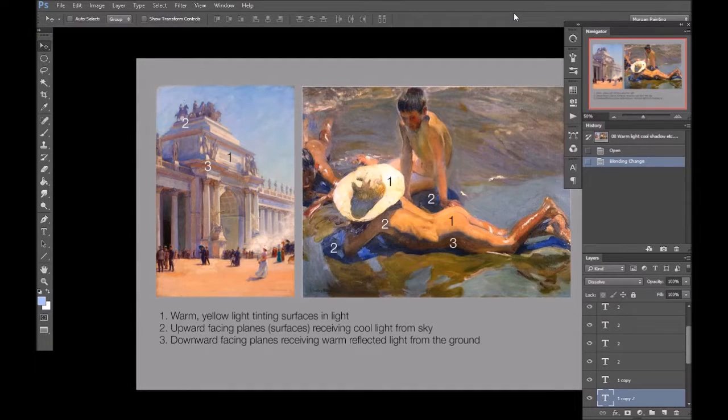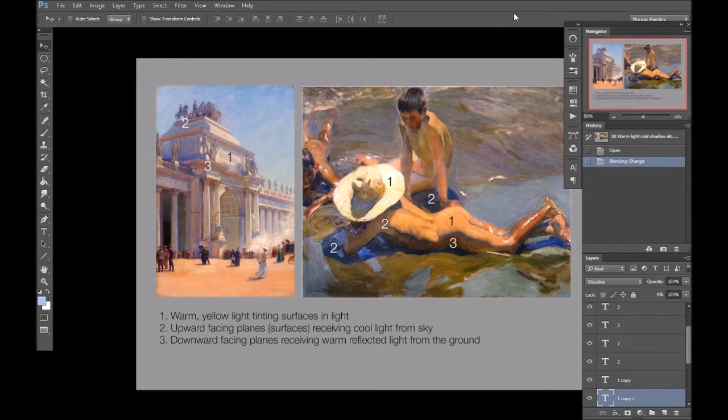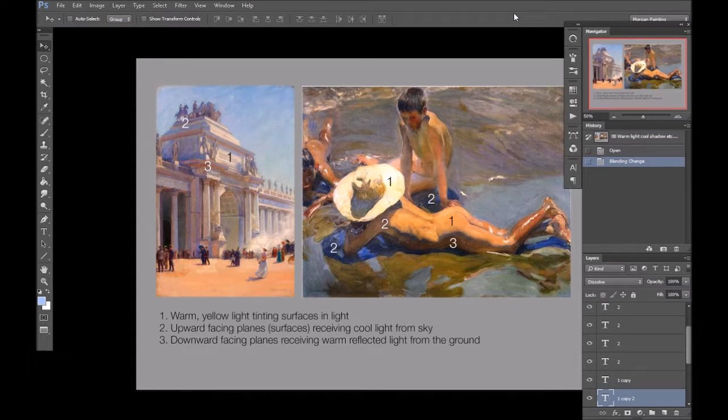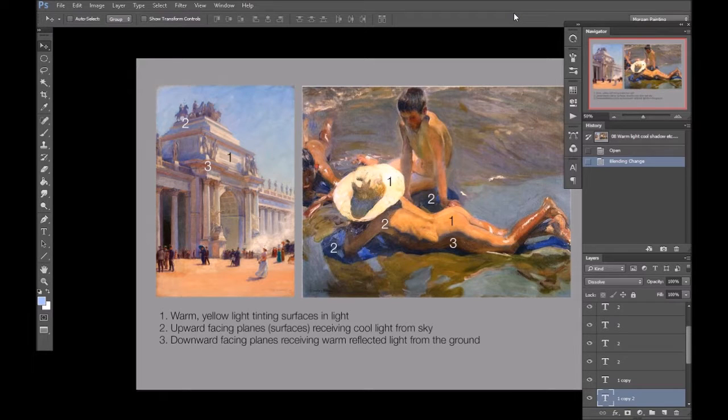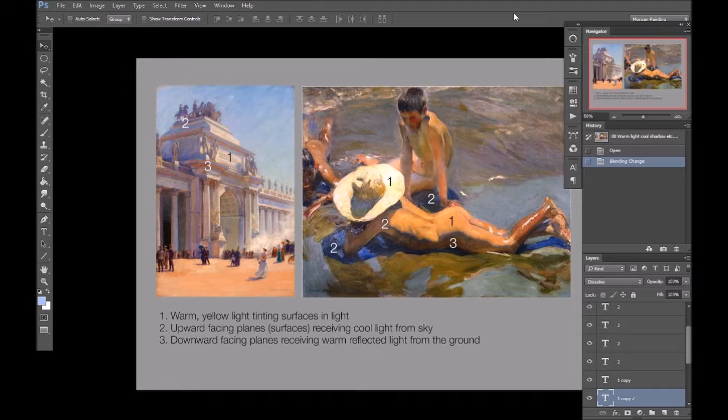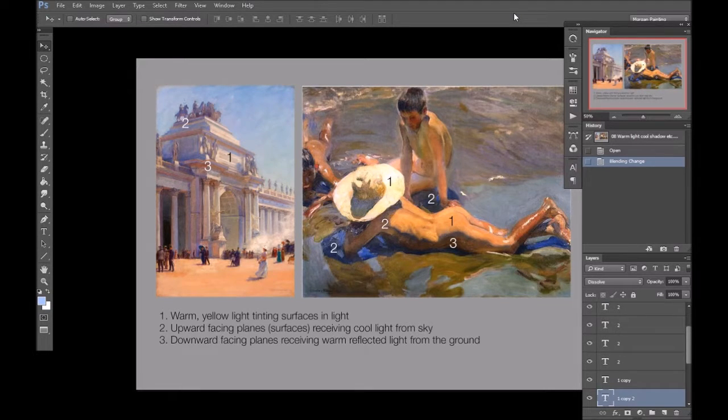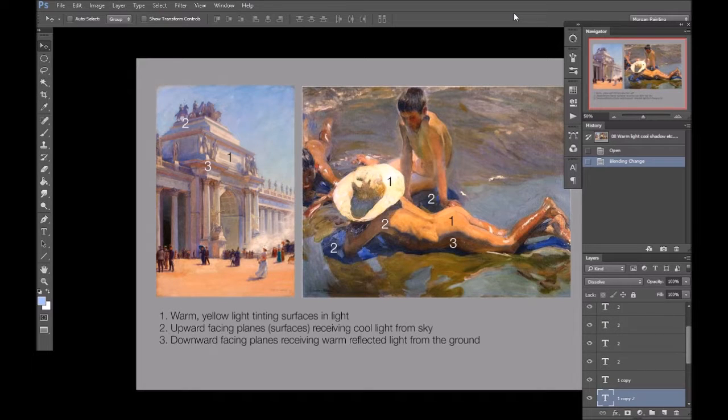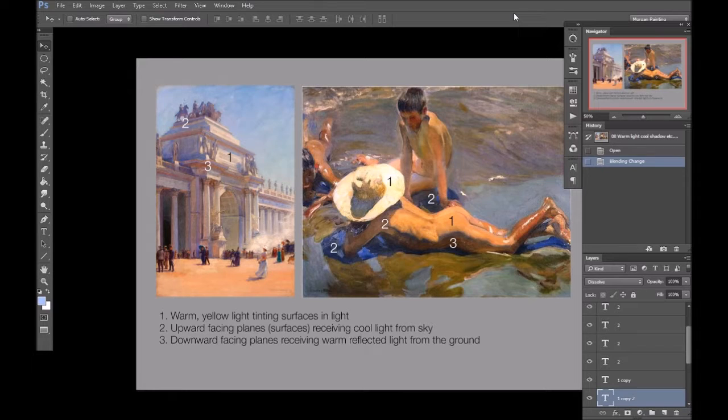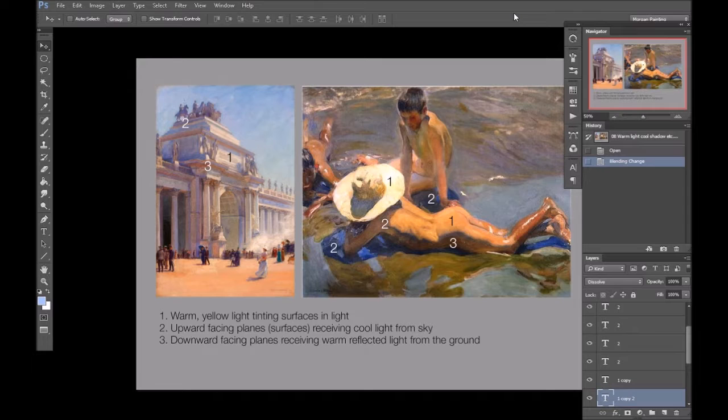So, for example, in clear outdoor lighting, you have the warm yellow-orange sun warming up the illuminated surfaces, and the sky providing a noticeable cool tint to upward-facing surfaces in the shadow, and the ground often bouncing a warm reflected light into downward-facing surfaces in the shadow.